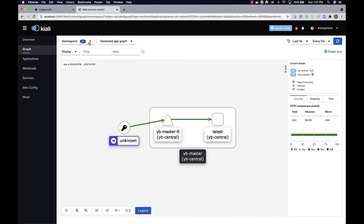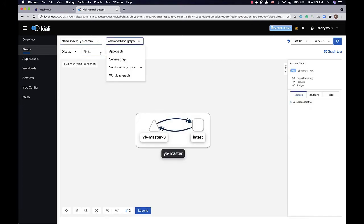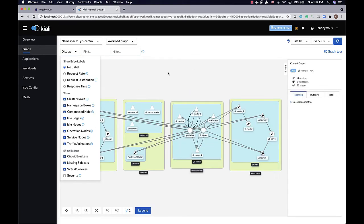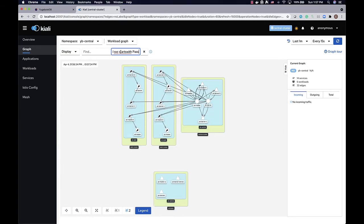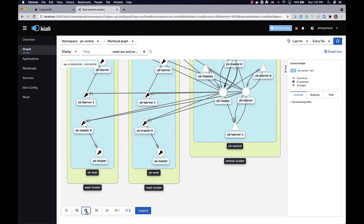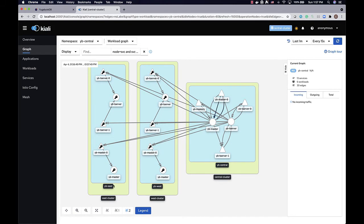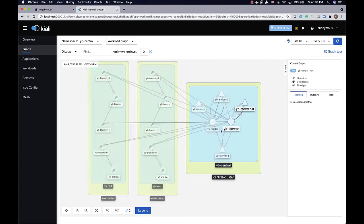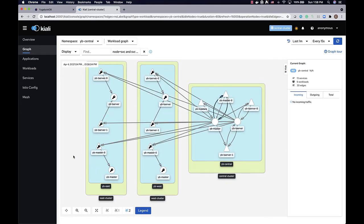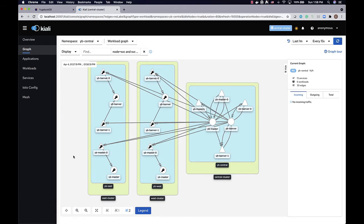Let's go to the graph view and look at the database setup. As you can see, the networking is a lot more complicated compared to the single cluster setup. The master and TServer services within the central cluster are now connecting across the west and the east cluster. All of this is set up using the same steps we talked about — using Istio for setting up cross-cluster access, and then setting up those extra services for allowing access across clusters. That's pretty much it in terms of setting up your database.